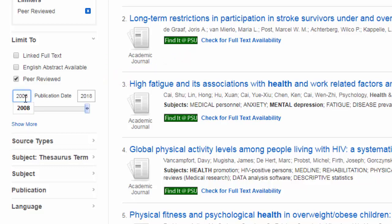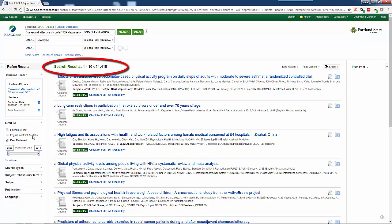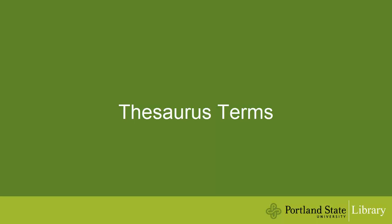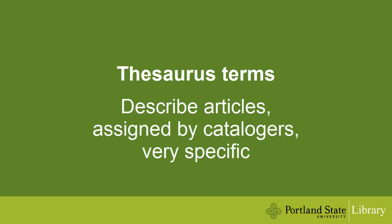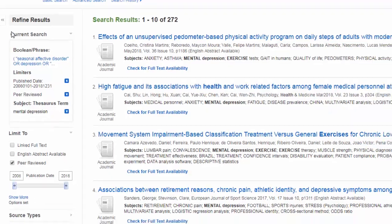Now maybe I'll look at research conducted only in the last 10 years by modifying the date range. That's still a lot and not quite looking great. Next, I'll look at the subject thesaurus term facet. Thesaurus terms are words used to describe articles — they've been assigned to each article in the database by indexers or people who catalog each article, which means they are very specific. I see that mental depression is pretty close to what I mean, so let's choose that.